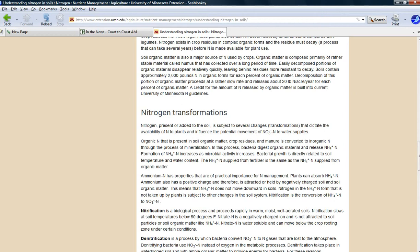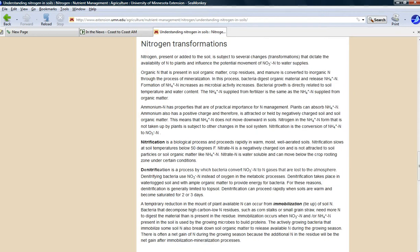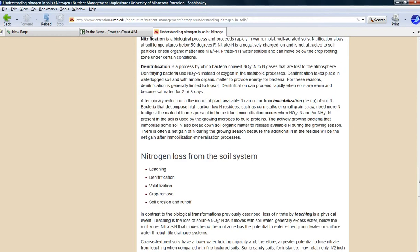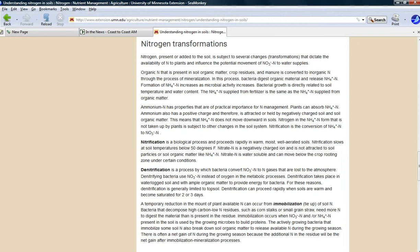Nitrogen is the biggest, most important nutrient that plants have. Nitrification is a biological process and proceeds rapidly in warm, moist, well-aerated soil. Nitrification is a biological process, so that one will be there. Nitrification is a process. That's a bacterial thing. That one will work.